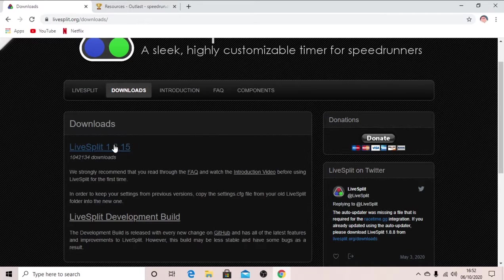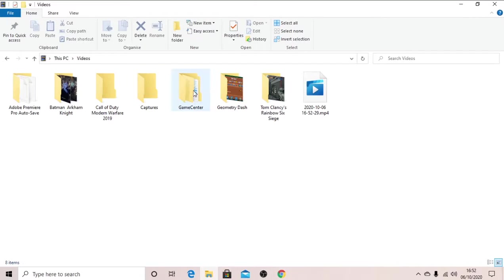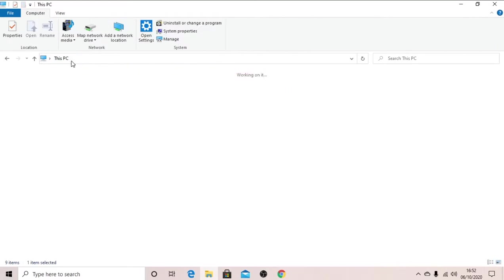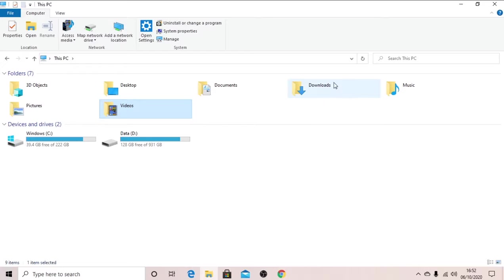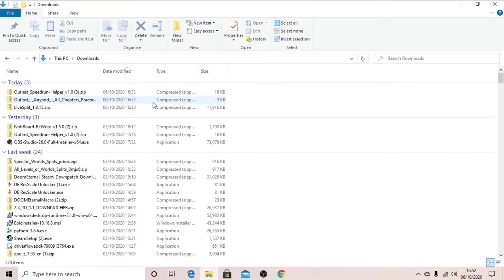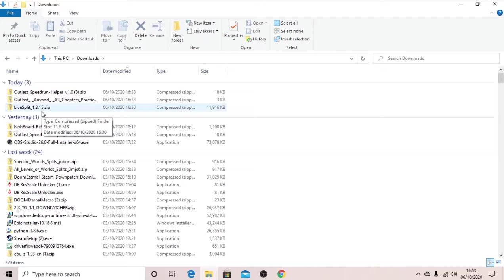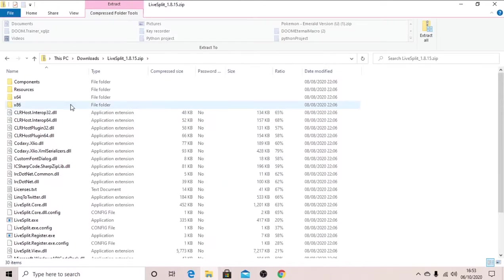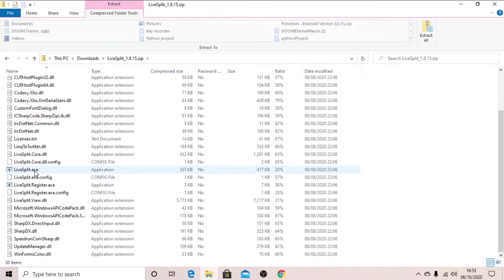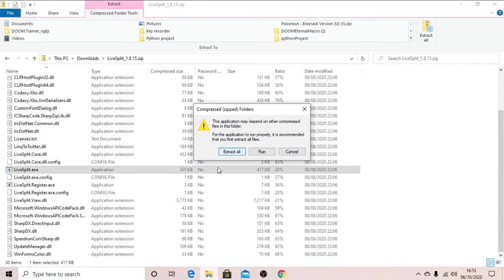So once that is all installed, all good and all that, you want to go into your downloads folder and it should be here in a nice little zipped folder. So double click on it and then click livesplit.exe, then extract all.